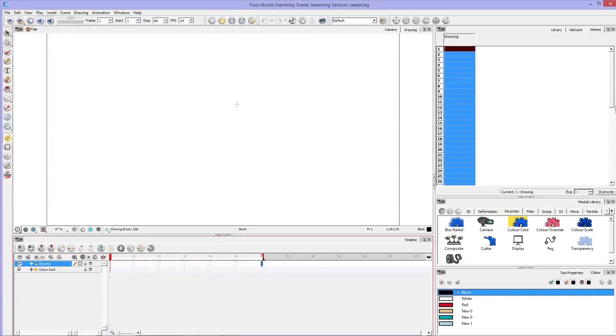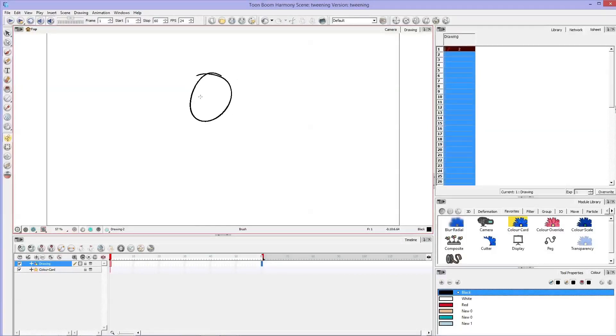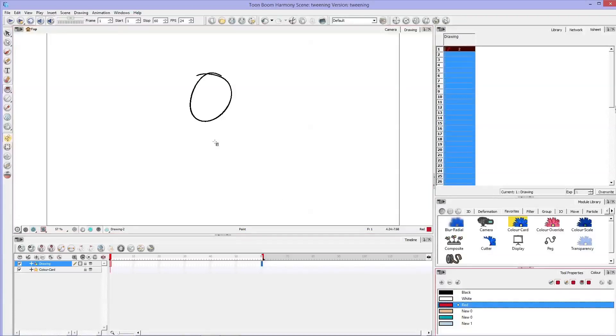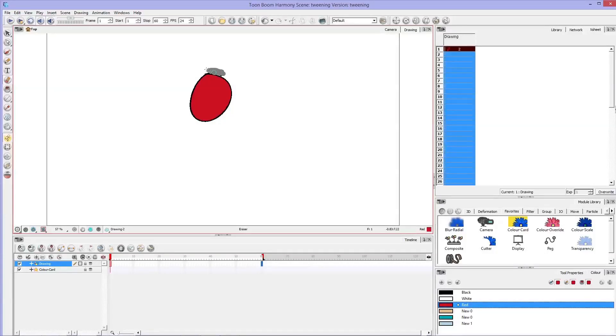So let's get started and make this really quick. First, I'm just going to draw a quick circle. I'm going to fill it in red and let's just say that's my circle.